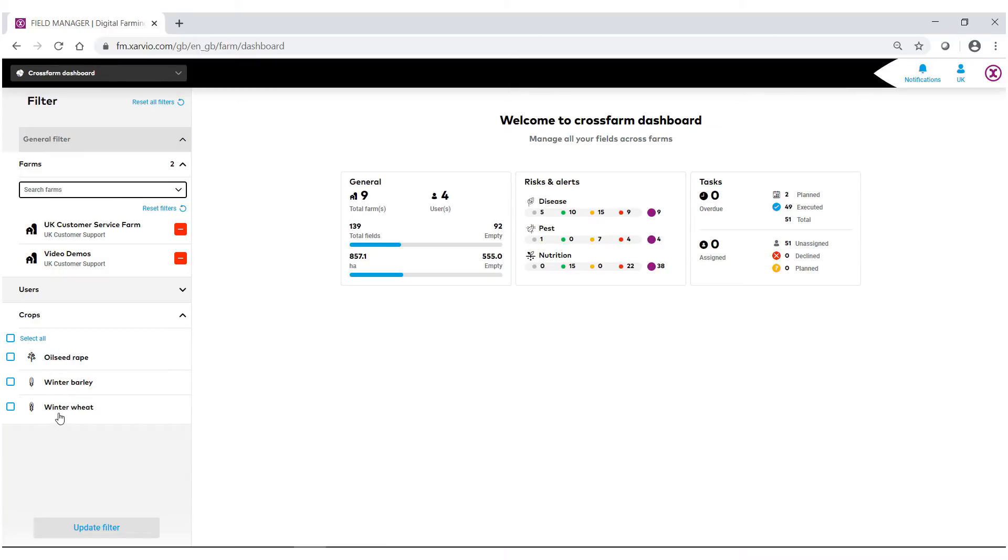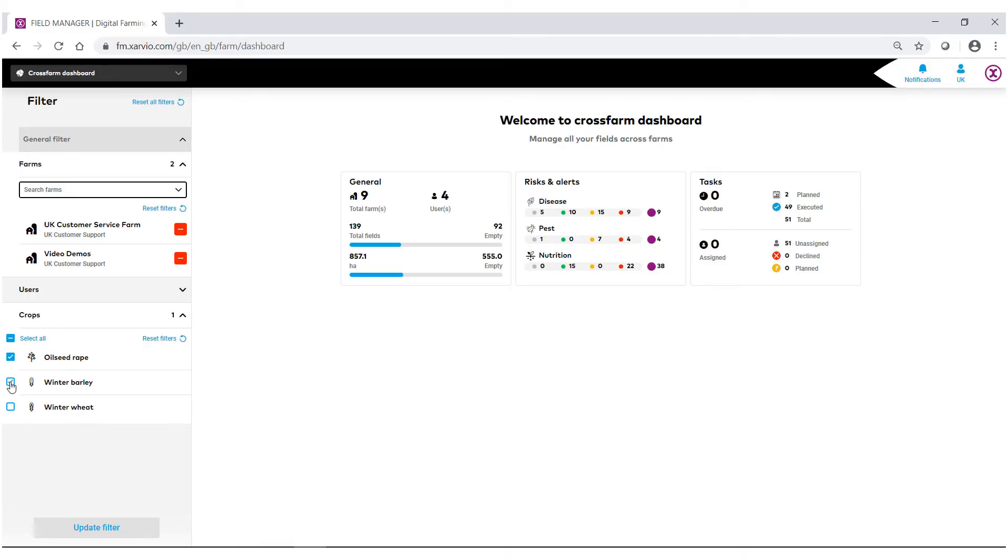So if you just wanted to look at all the winter barley for these two farms, just select winter barley. Or if you wanted to look at just the oilseed, select oilseed. So for this example I'm going to select winter wheat.